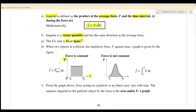From the graph, the force acting on a particle or object may vary with time. The impulse imparted to the particle by the force is the area under the force-versus-time graph. Similarly, the area under the graph is your impulse.